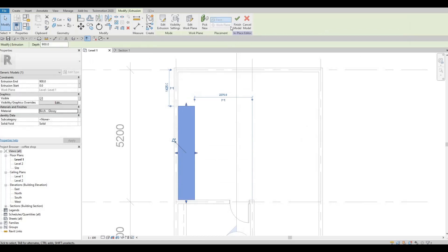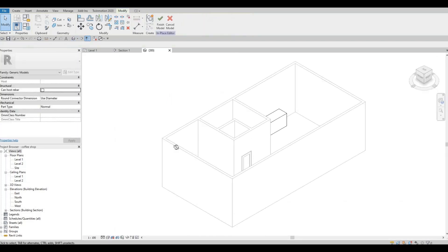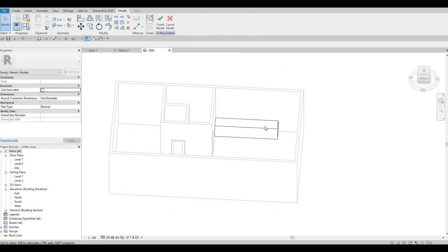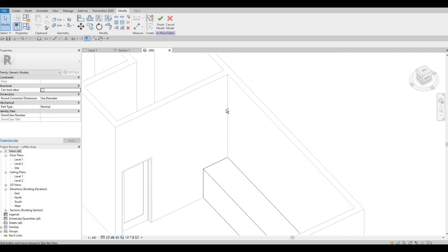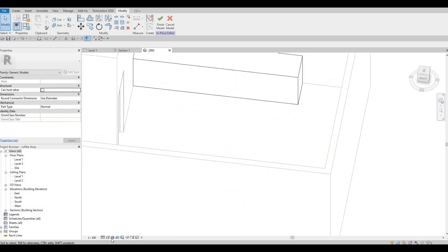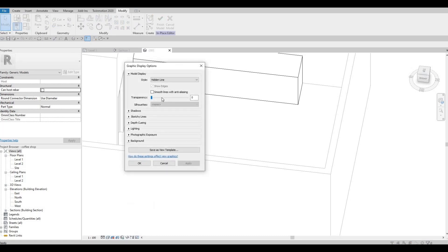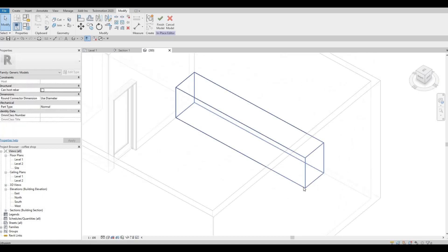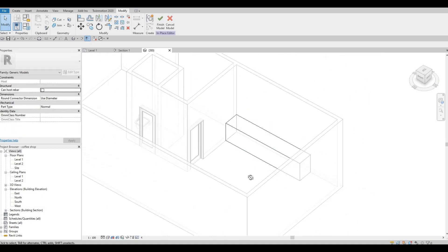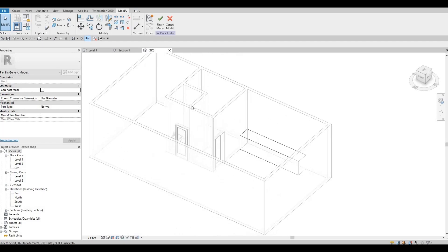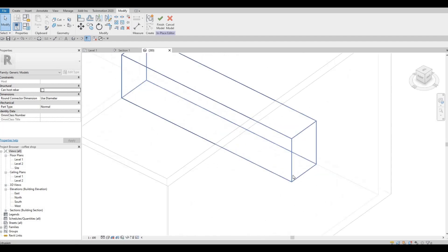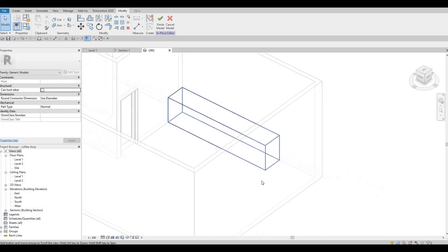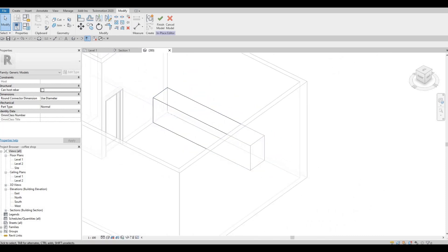We don't click finish yet, and we could look at it in 3D. Once you're here, you could see that we have this. Let me set the transparency so that we could view it from this side. At least you could still see and manipulate whatever you have. That's the power of having transparency.